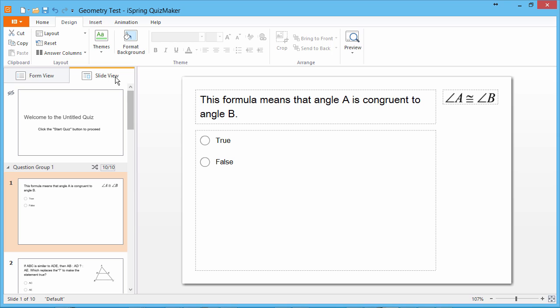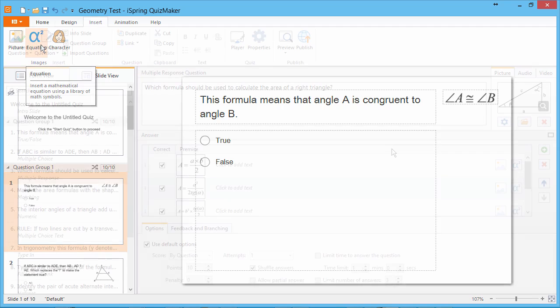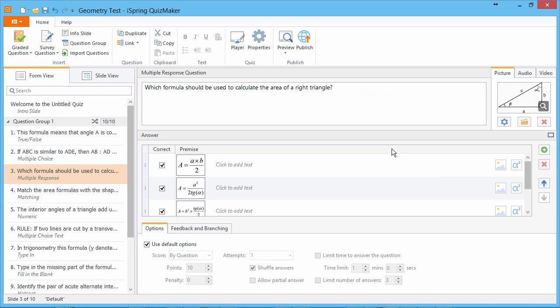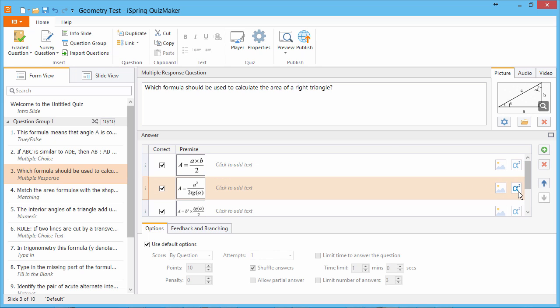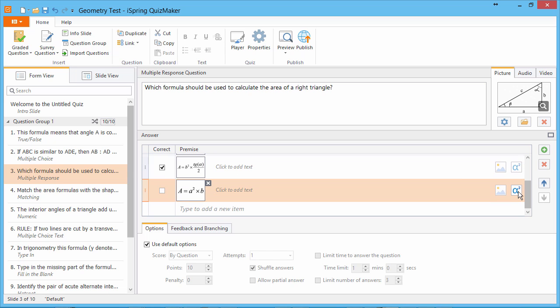If you like, you can insert more equations by going to the Insert tab and clicking Equation. Many question types include several answer choices, and you can also add equations to them. Just click the Equation button next to each answer choice to add or change an equation.